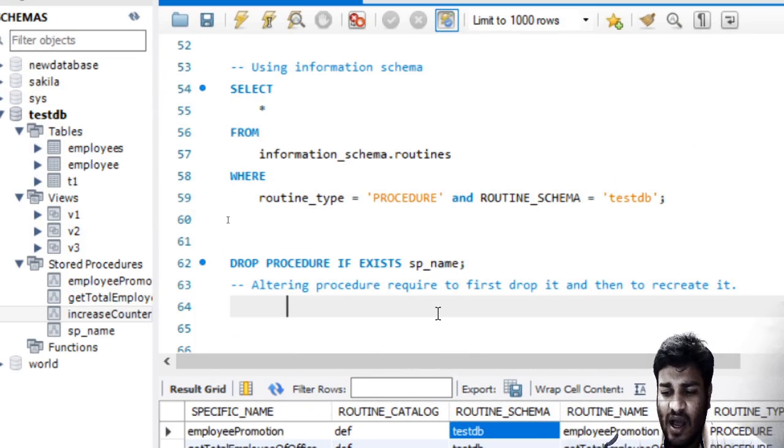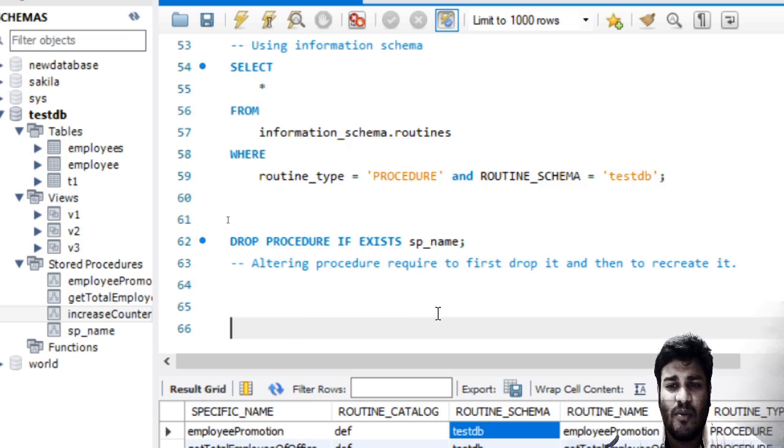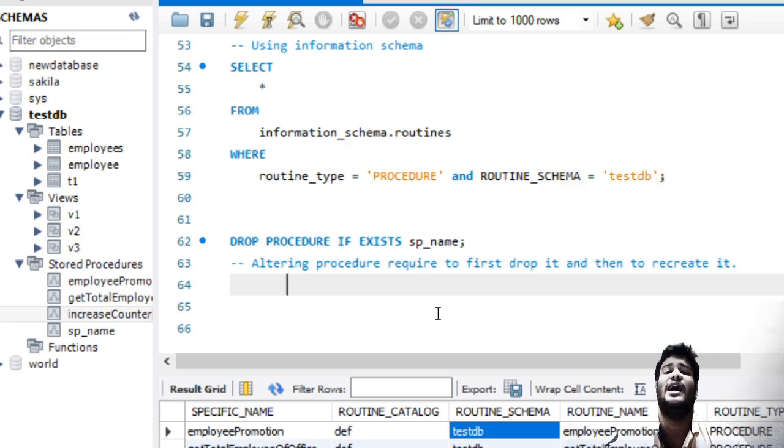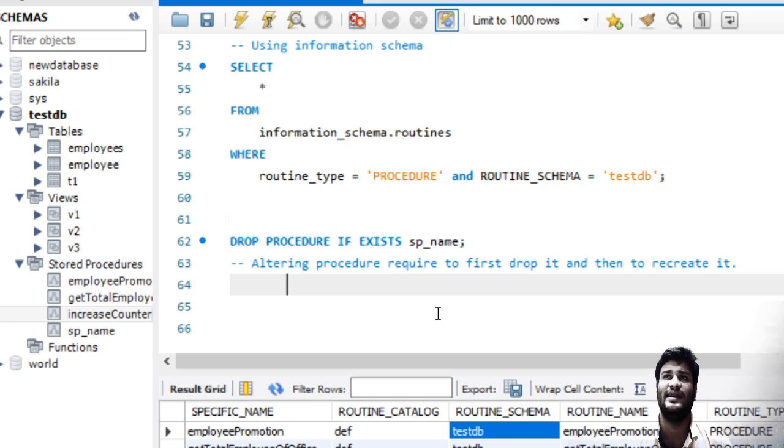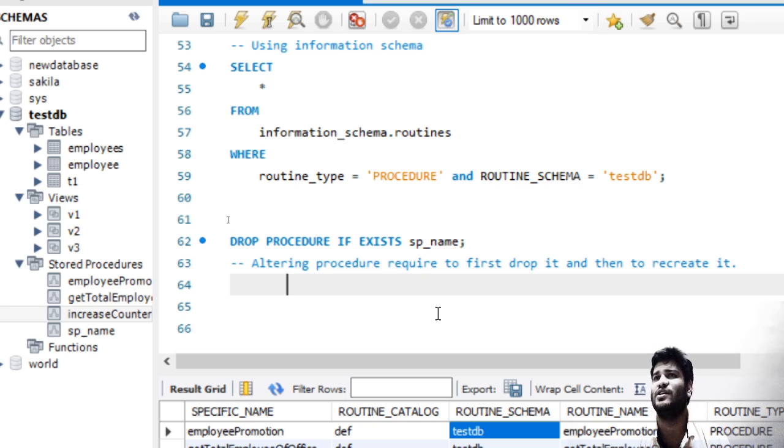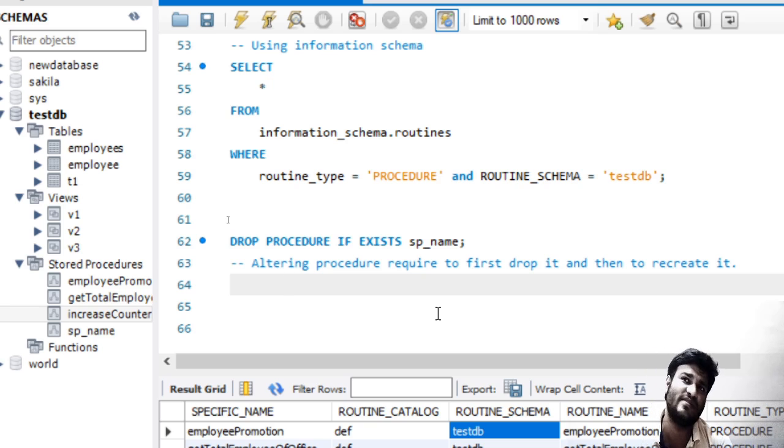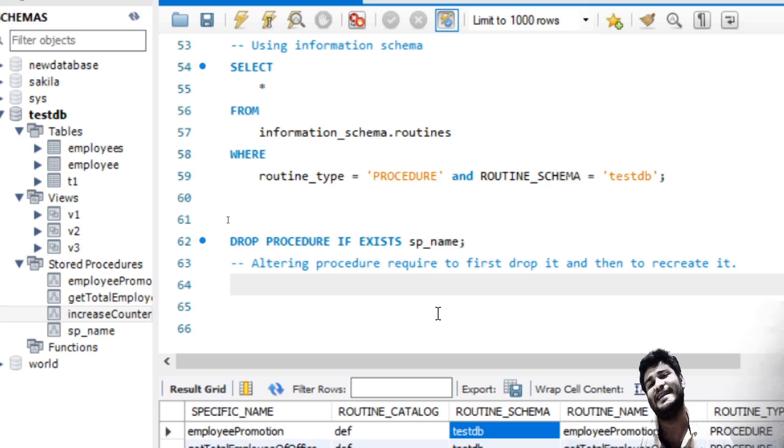The last point is ALTER. MySQL does not give any command for you to alter any stored procedure. If you want to alter a stored procedure, you need to drop the previous stored procedure and then recreate it.